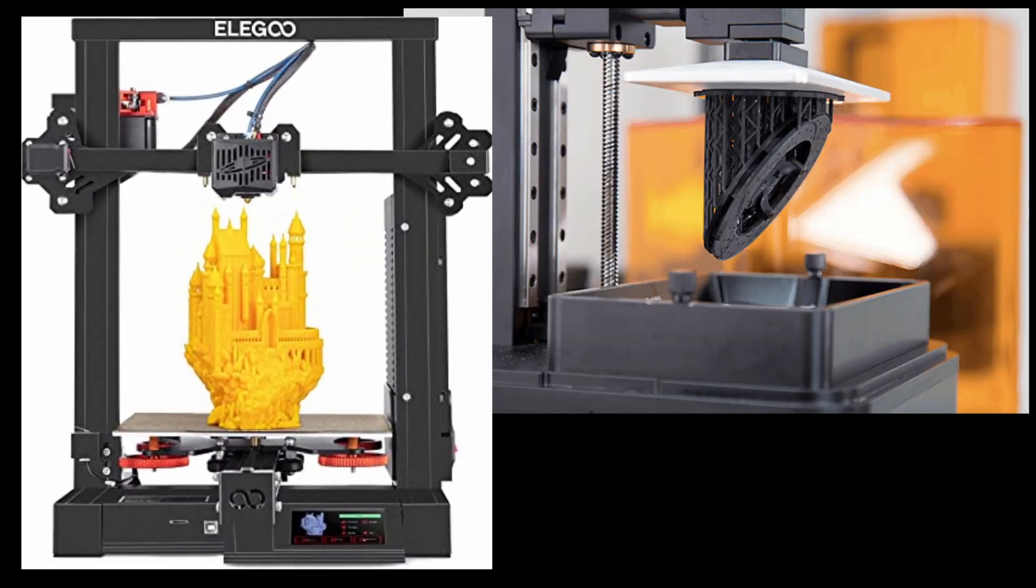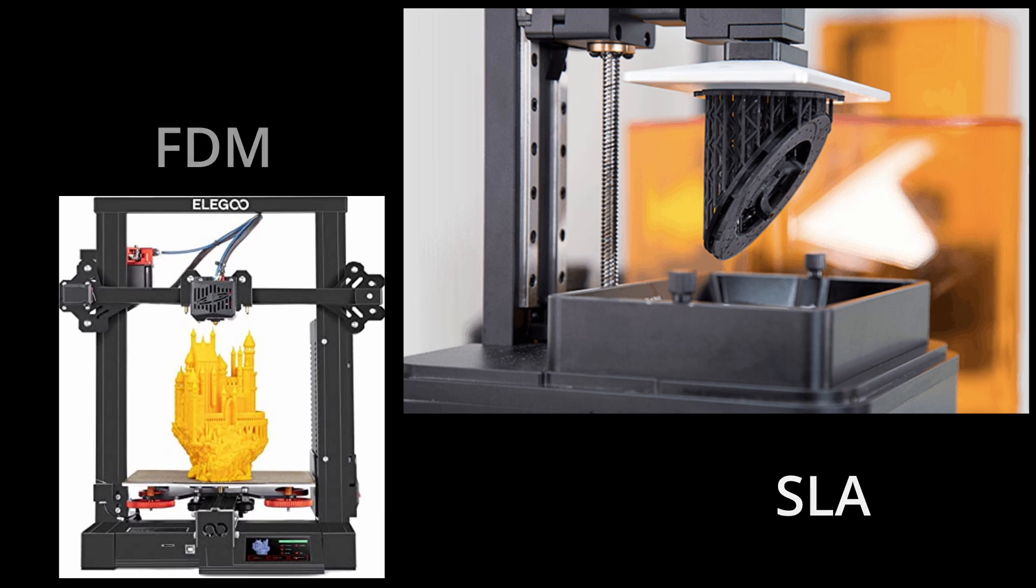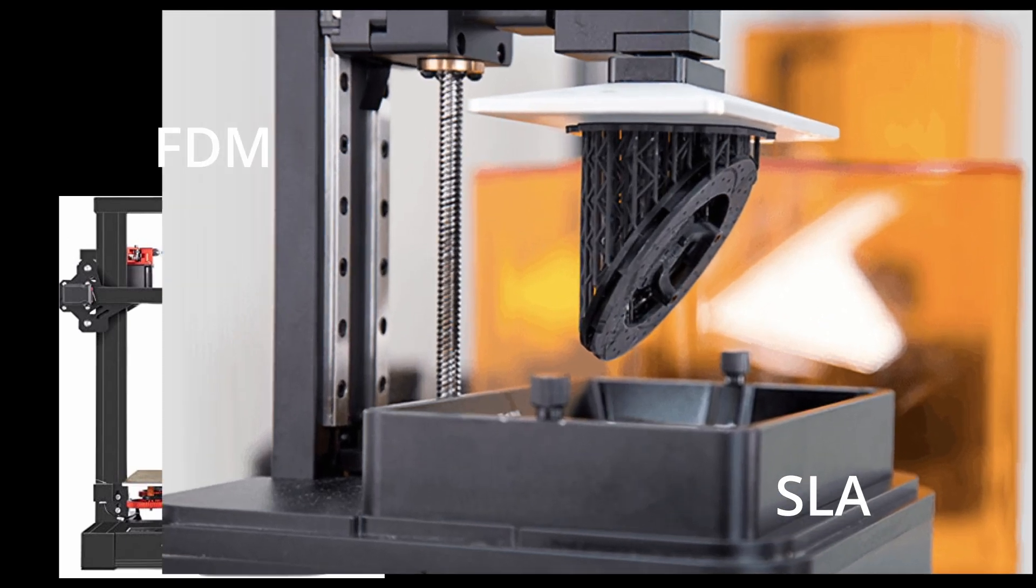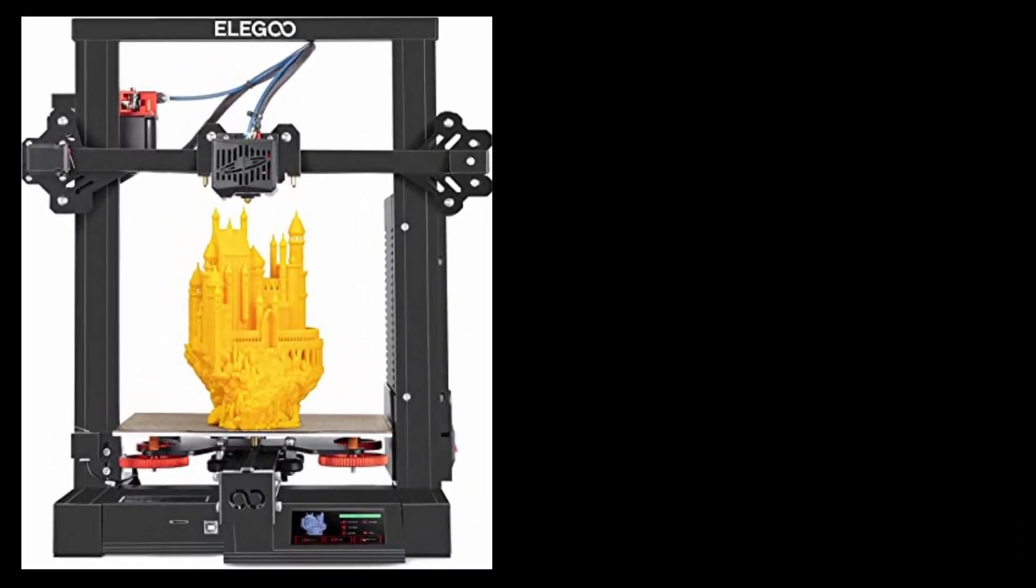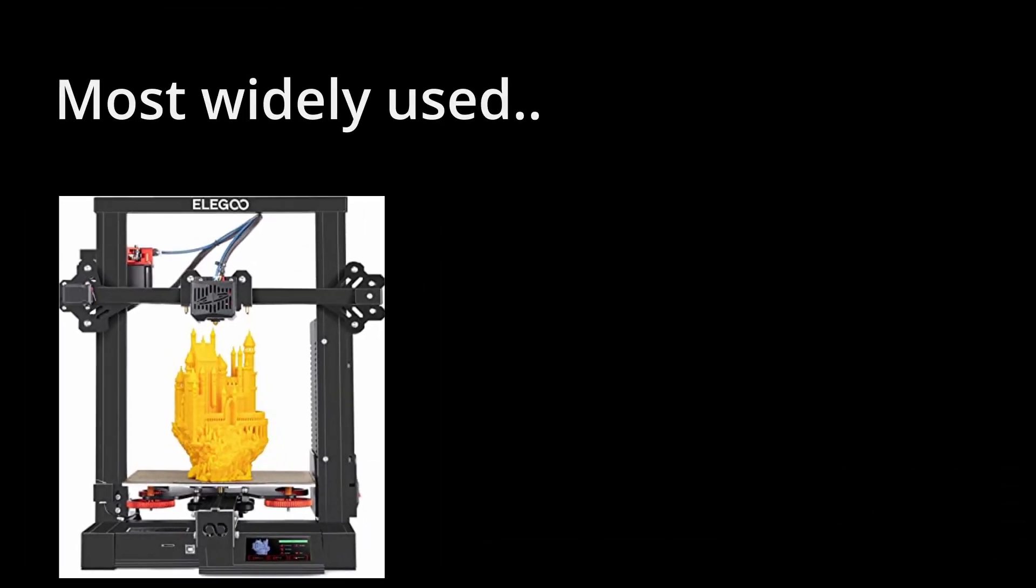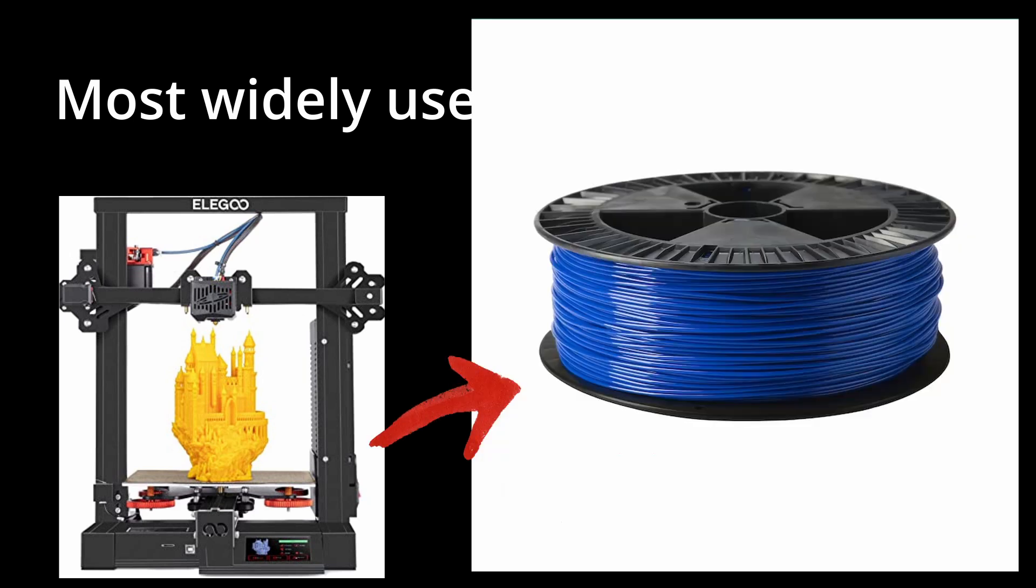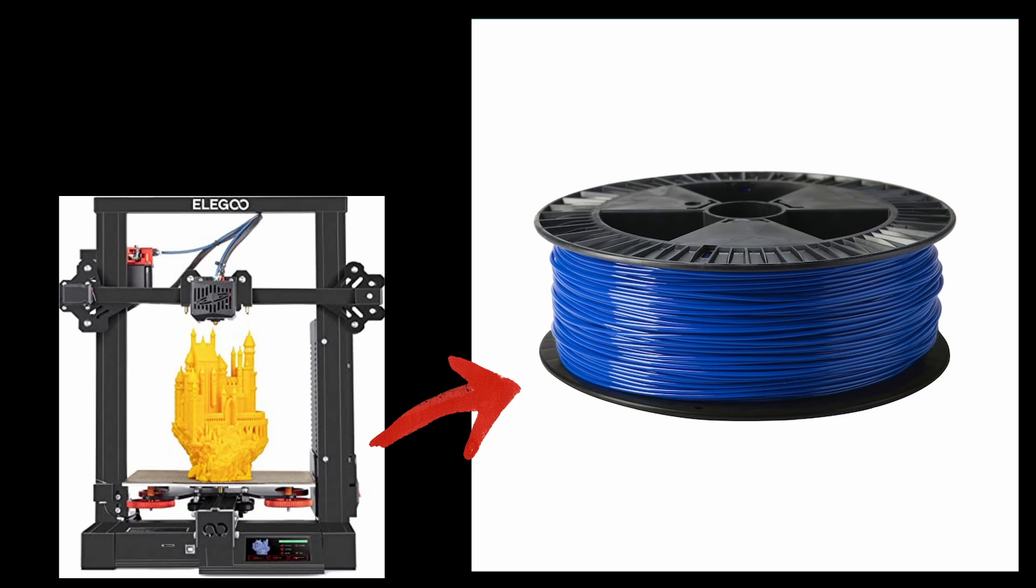There are several types of 3D printing like FDM, SLA, etc. FDM printer is the most widely used type of 3D printing at the consumer level. FDM printers use a plastic filament. You might have seen that before.